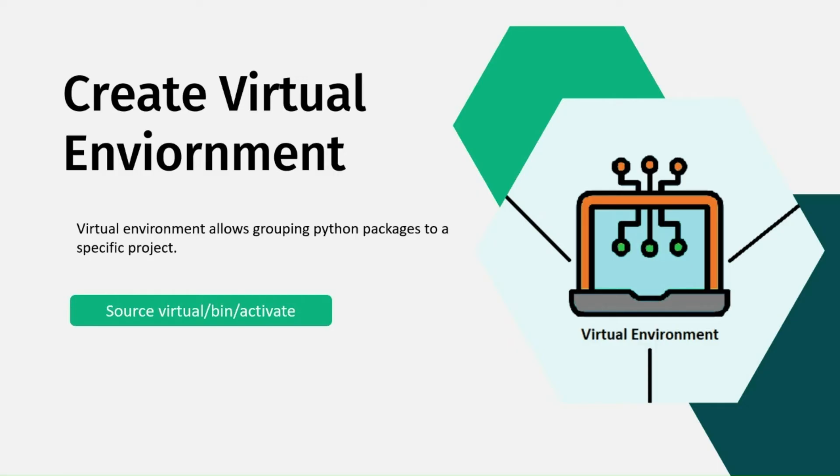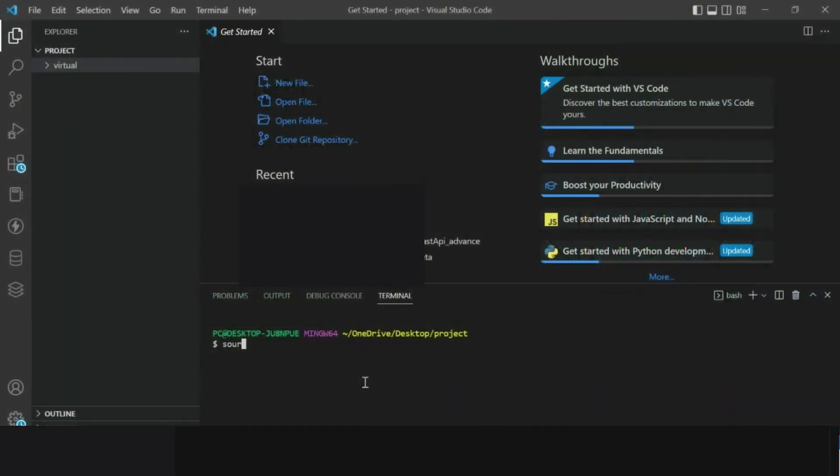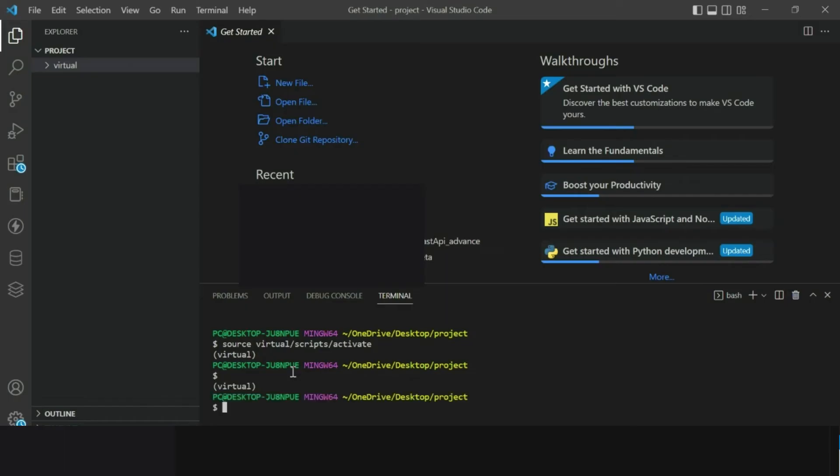And if you created virtual environment in Windows we will have a different set of files and folders. To activate the virtual environment in Windows we need to type this command in terminal to activate the virtual environment. The command is source virtual slash scripts slash activate. Once you hit enter to activate virtual environment you will notice the virtual prefix at the beginning of the terminal.